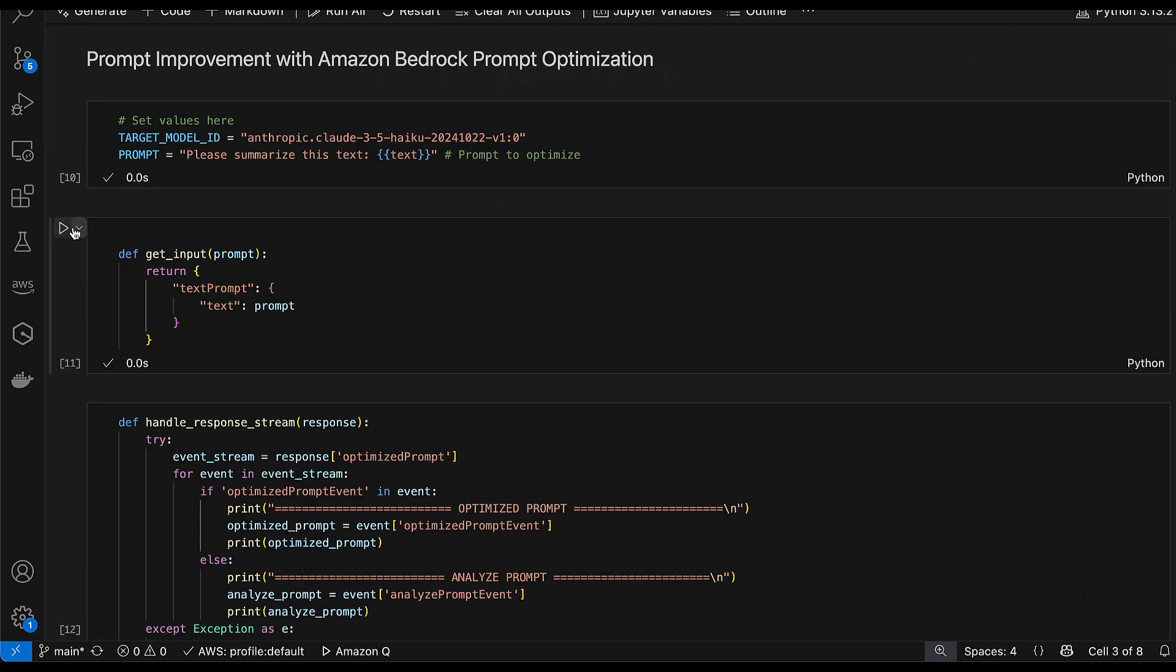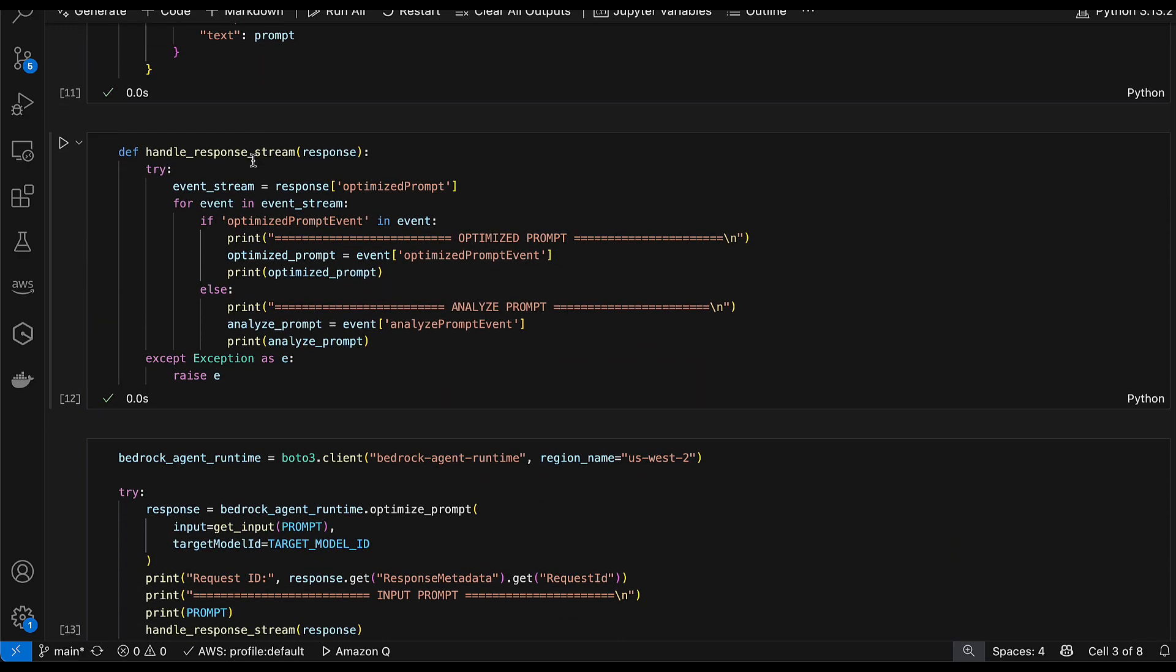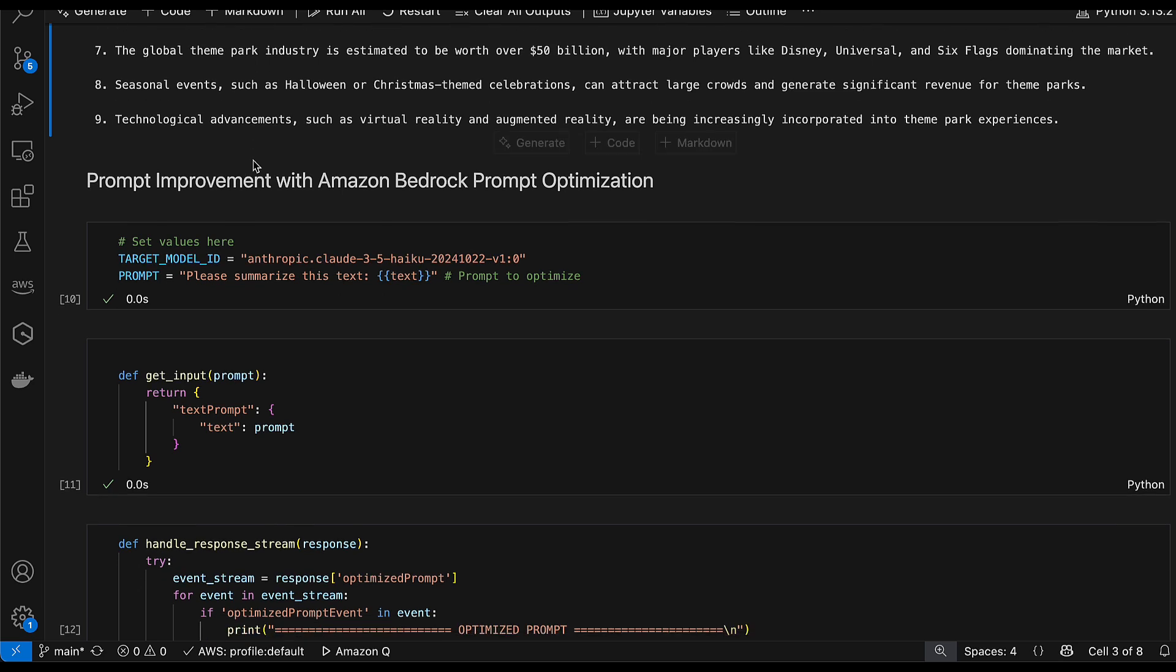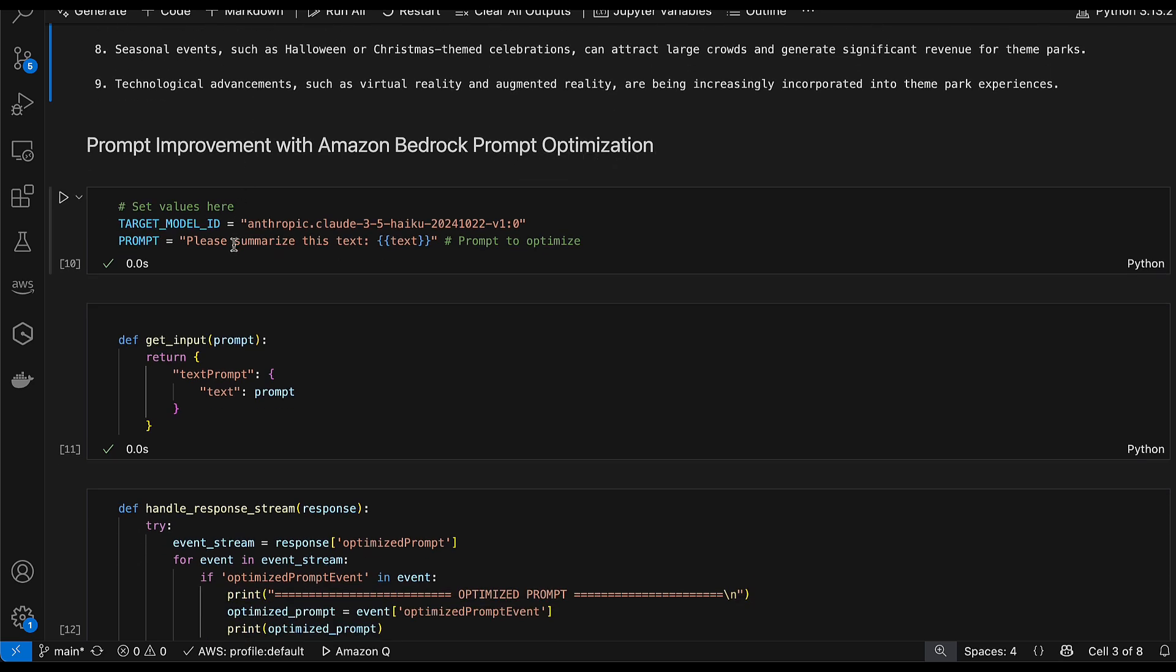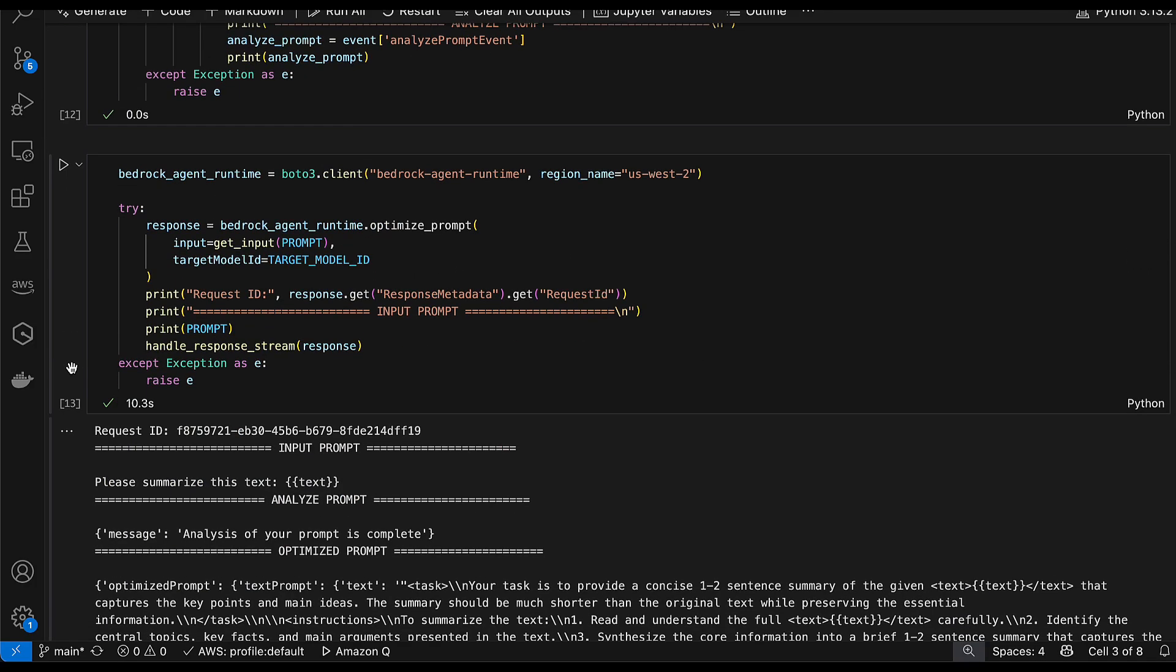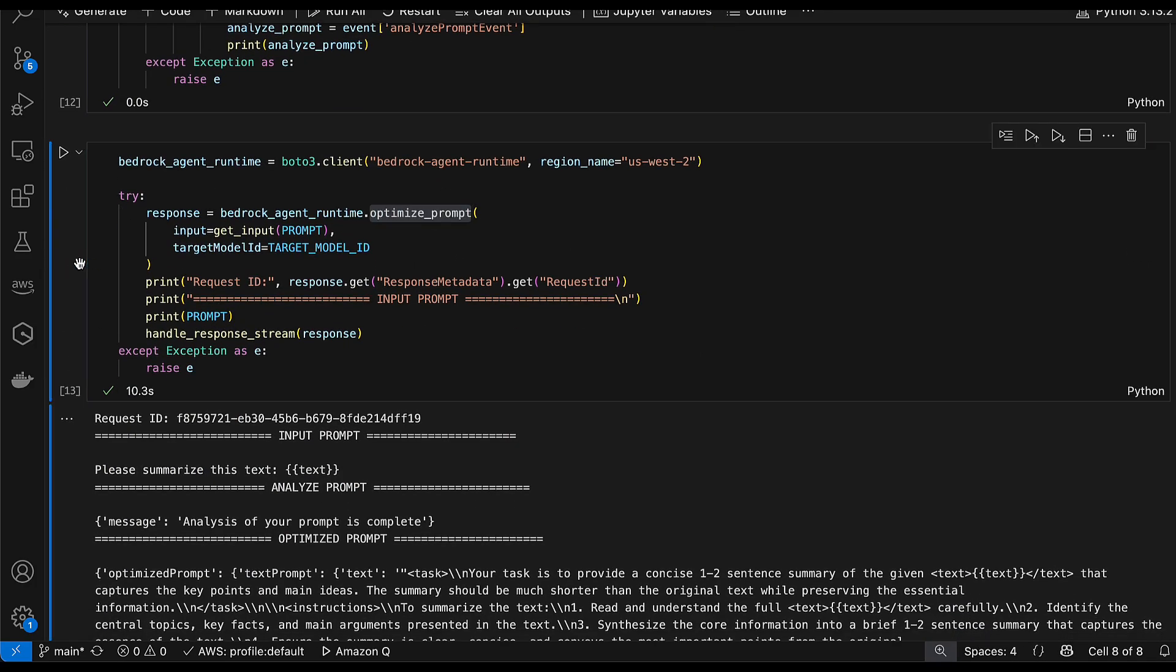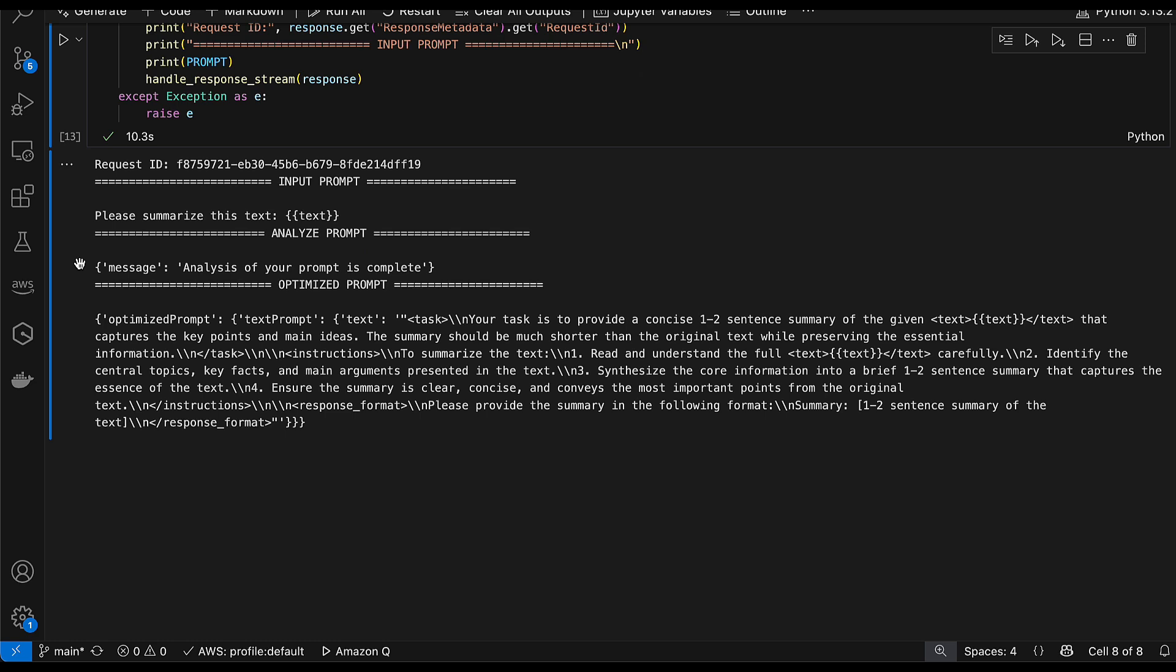In the same way for doing prompt optimization you can also rely on the APIs that we have. In this example we are actually collecting this prompt that says please summarize this text and we are trying to optimize for a target model that is Claude 3.5 Haiku. You can see how we are using the optimize prompt API and in this case we get an analysis of the prompt and immediately we get an optimized version that is recommended by the Amazon Bedrock prompt optimization feature.